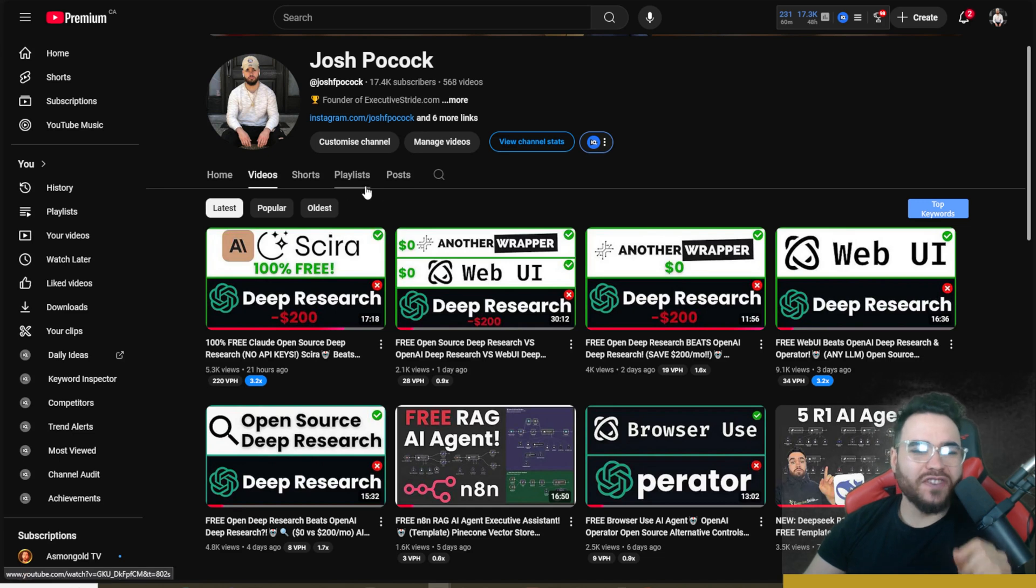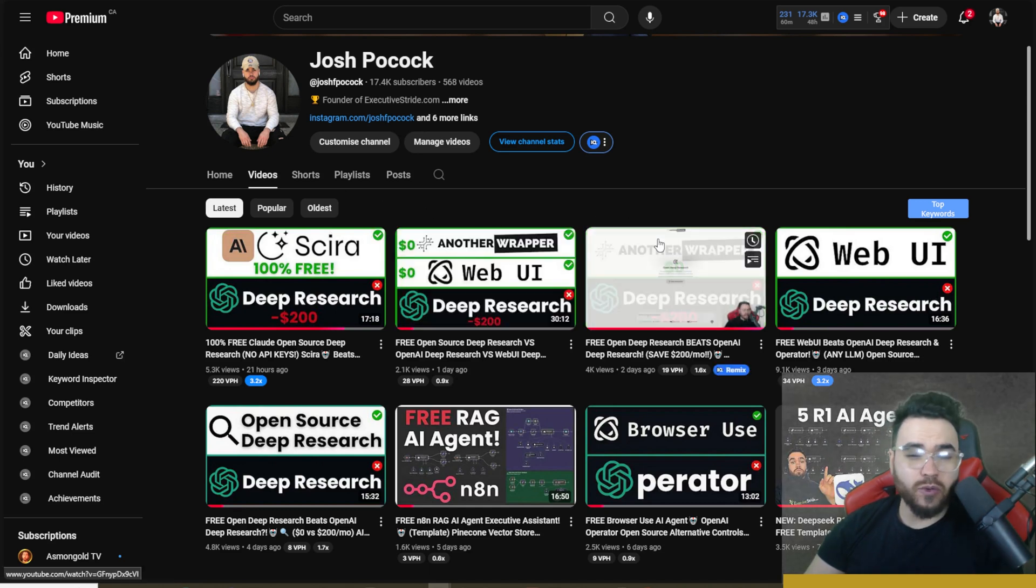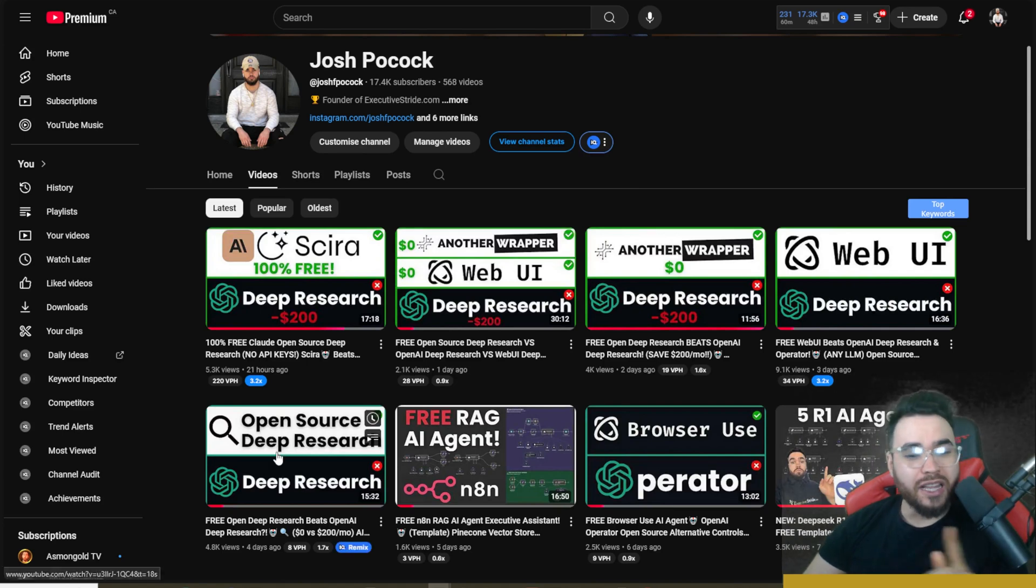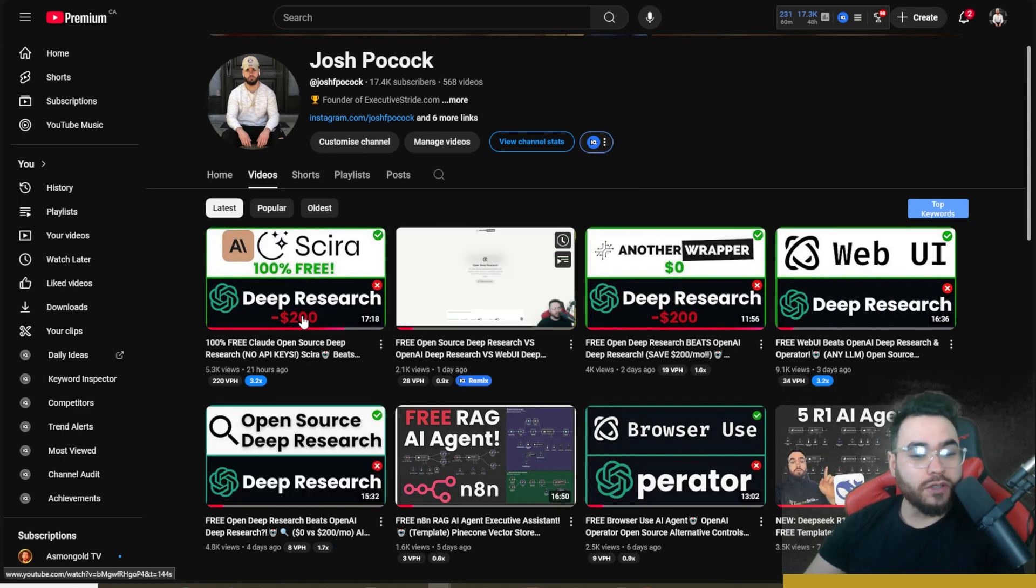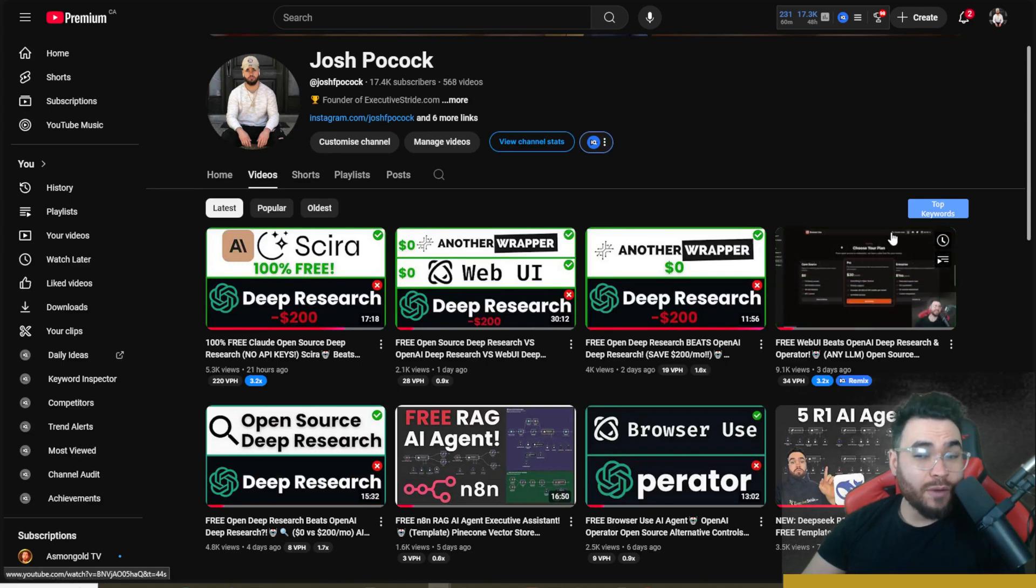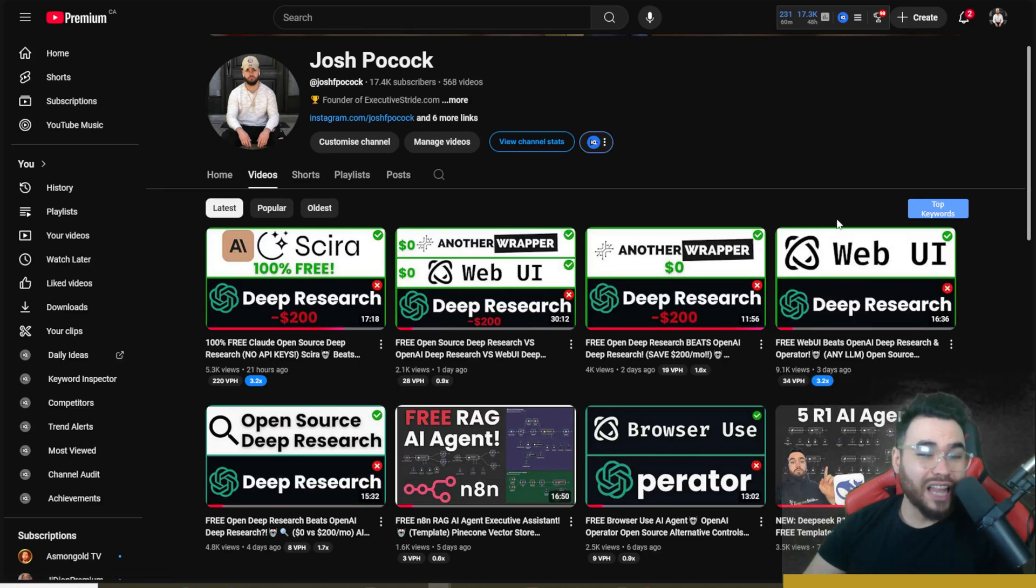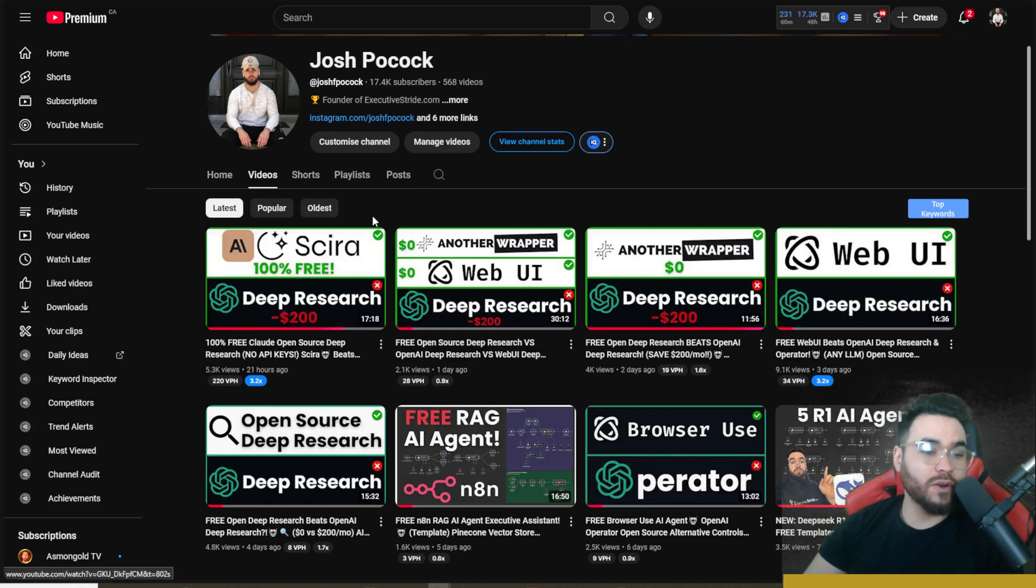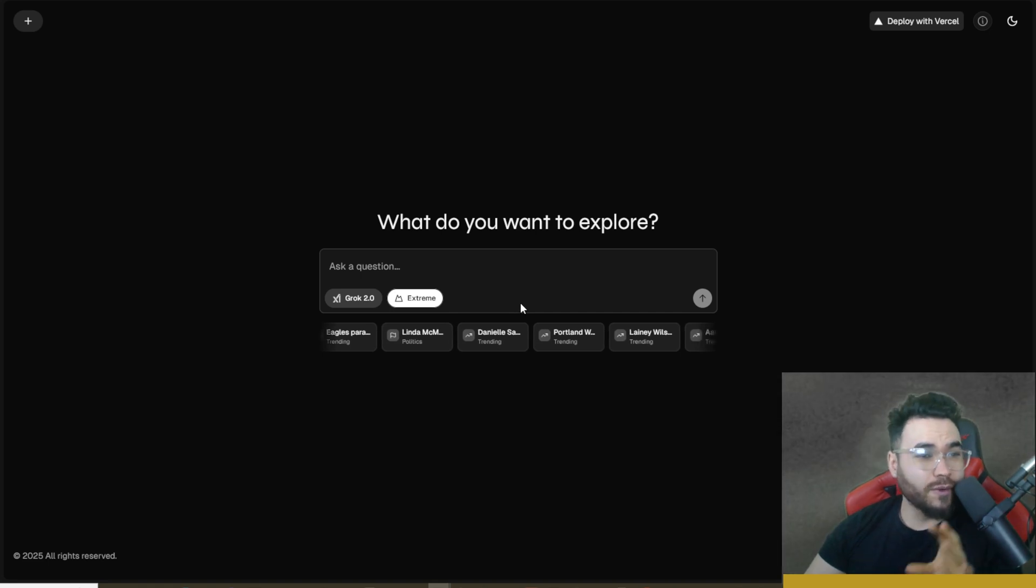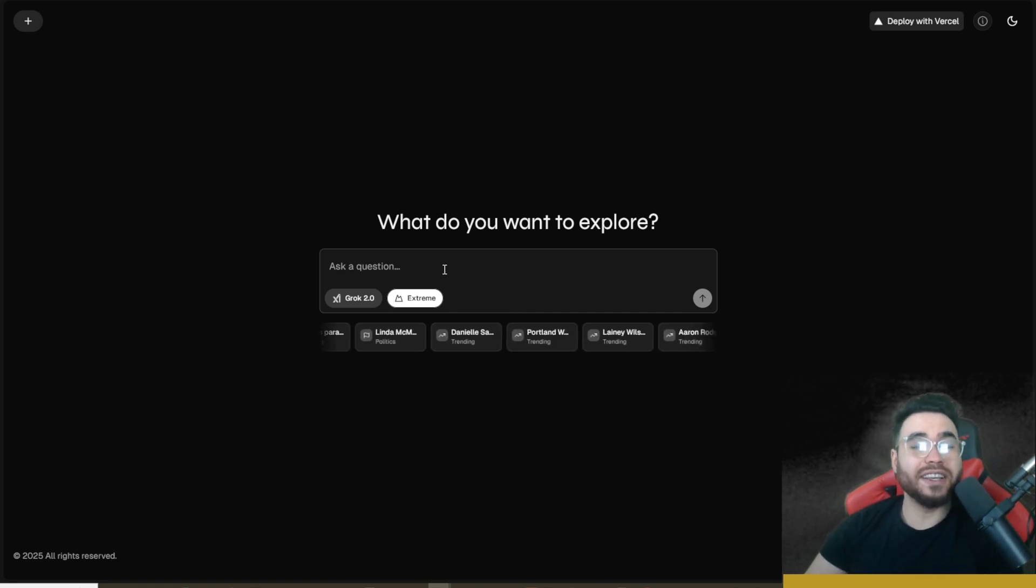So over the last five days on this channel, I've gone over different ways on how you can use open source alternatives like open source Deep Research, another wrapper which is a GUI interface for open source Deep Research, Web UI which is made by browser use, and then Scura which is 100% free Deep Research alternative where you can perform Deep Research without having to enter in your API keys or even log in.